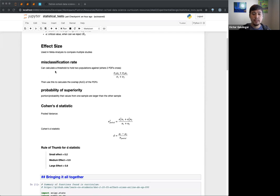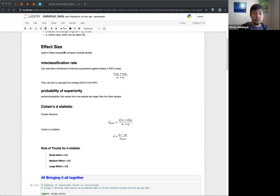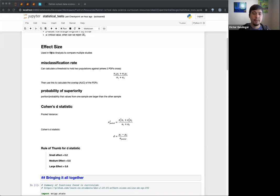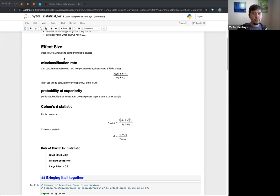Effect size is used a lot in meta-analysis to compare multiple studies. A meta-analysis is analyzing other analyses, other research. This is usually like when you have different research — for example, in the medical field, which is where a lot of studies tend to come up.